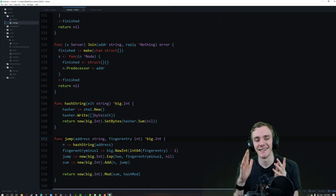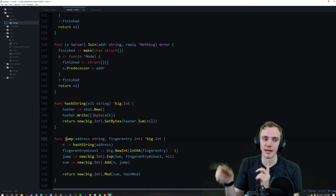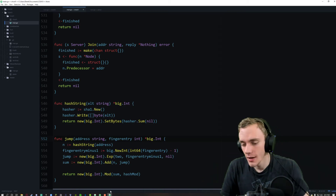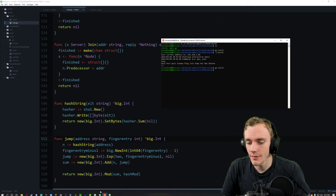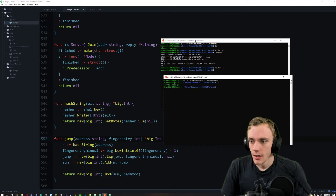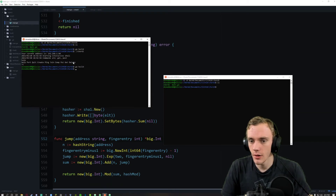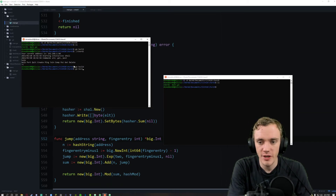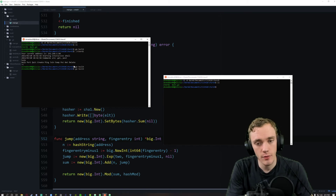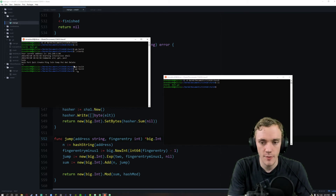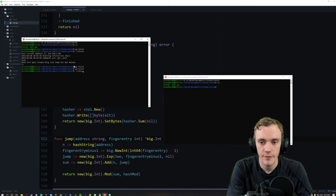Let's run this stuff. I showed you go build but I'll do it one more time — it built successfully.